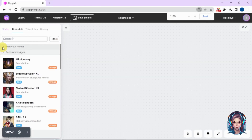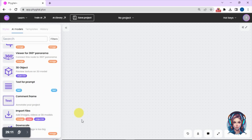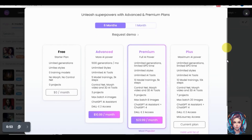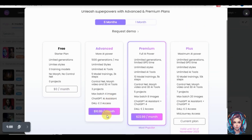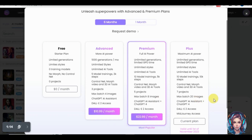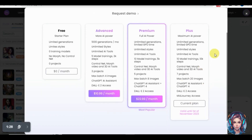This website has a variety of other tools — I recommend you give it a try. Looking at the pricing plans, the Advanced plan starts at $10 per month giving you 1,000 generations, which is very reasonable. The Premium plan starts at $22 per month. I'm already using their Plus plan because I really love this website and I recommend you explore it.